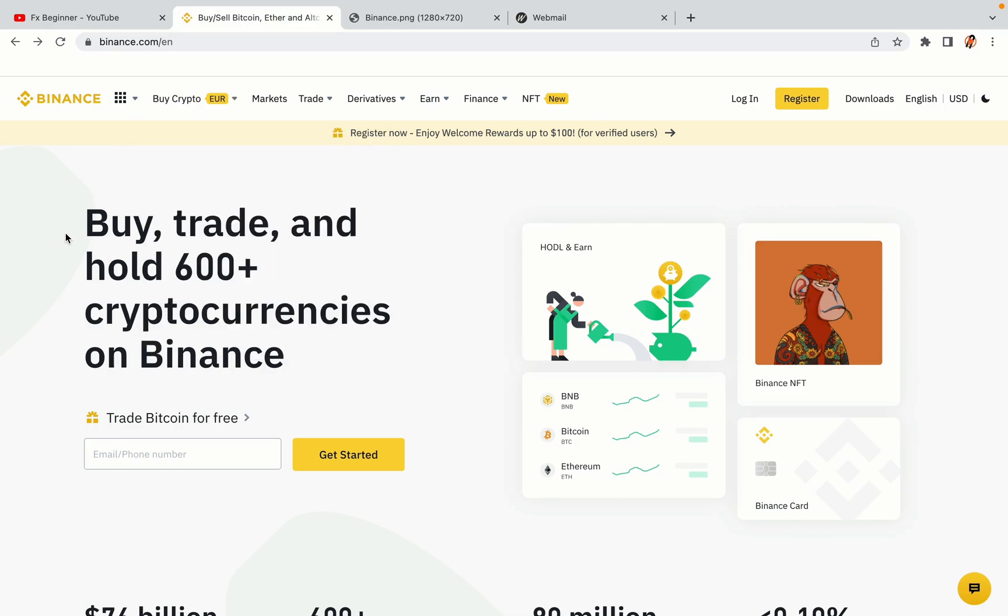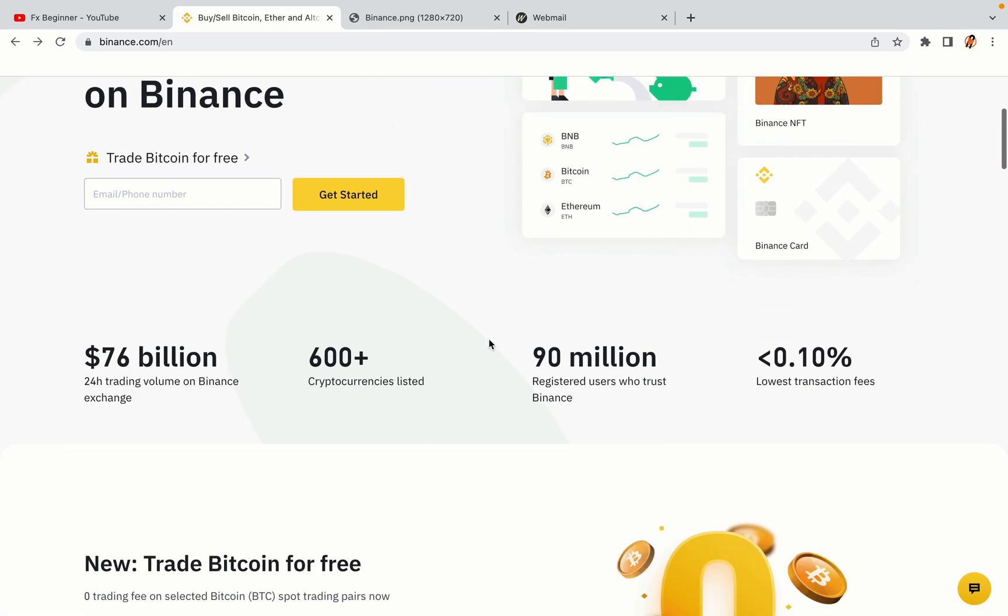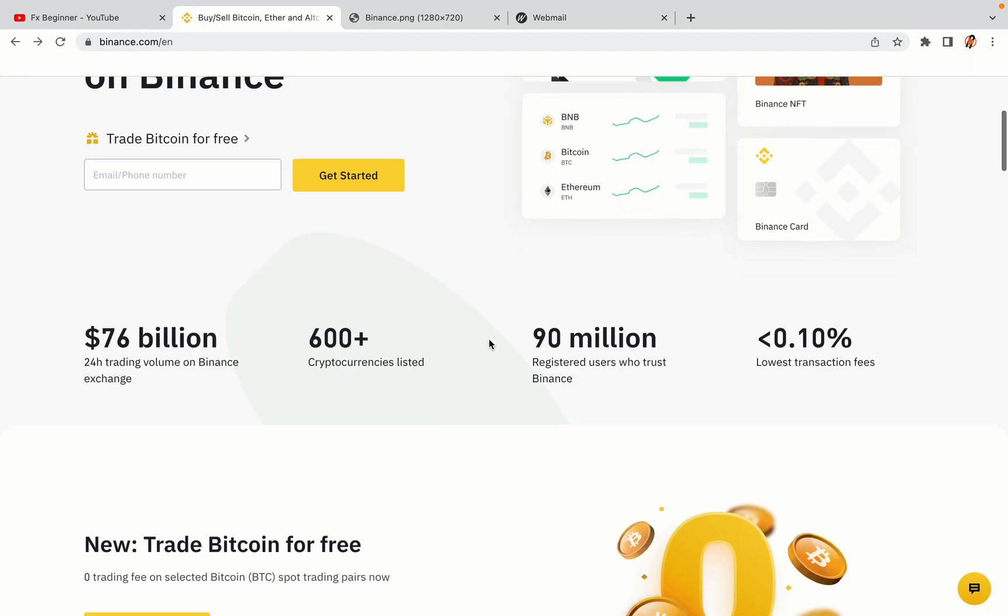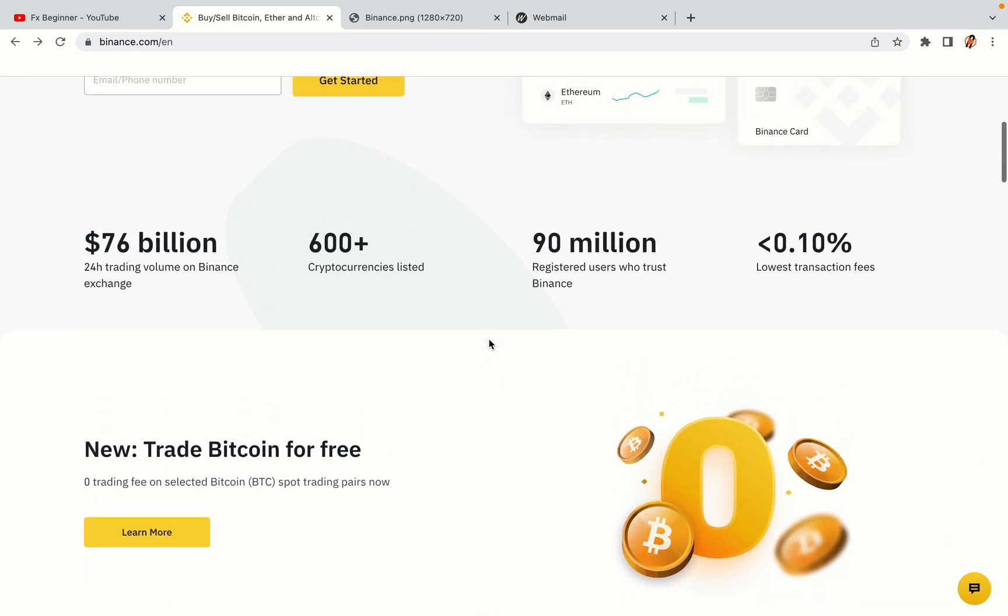In this tutorial video, you'll learn how to register a Binance trading account in Papua New Guinea. So if you're a Papuan crypto trader and you want to learn how to sign up on Binance, this video is for you.